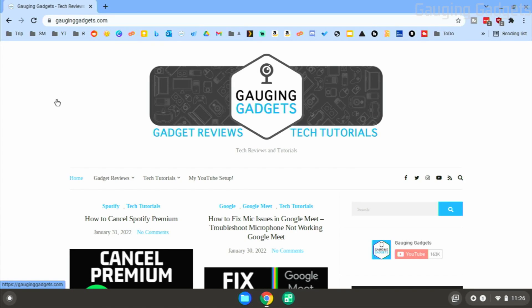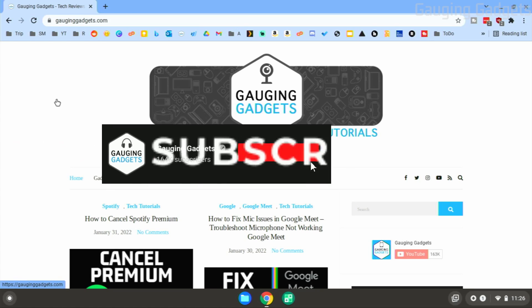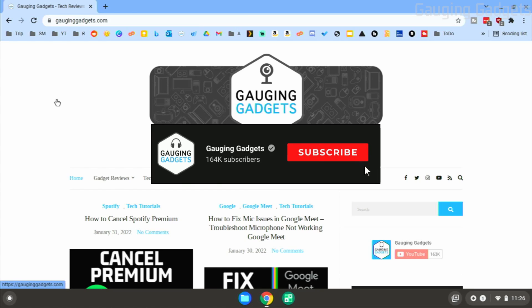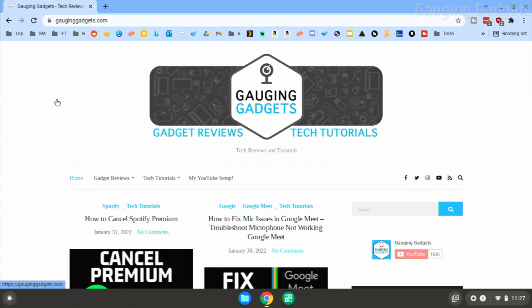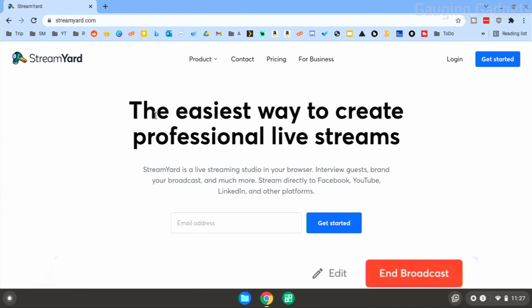Welcome to another Gauging Gadgets Chromebook tutorial video. In this video I'm going to show you how to live stream to Twitch from your Chromebook. This means if you're trying to live stream anything on your Chromebook — such as games, maybe Roblox, Minecraft, or even YouTube videos — or you want to live stream a podcast or talk show directly from your Chromebook, in this tutorial I'll show you how to do that for free.